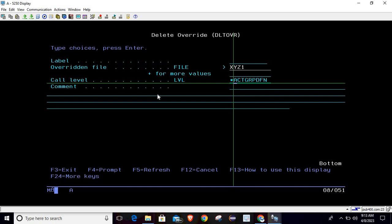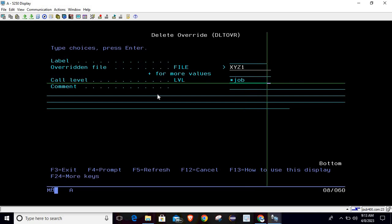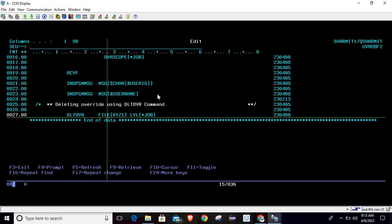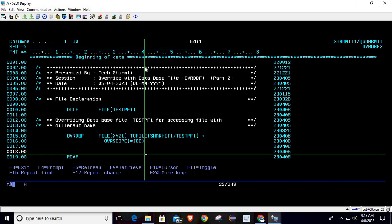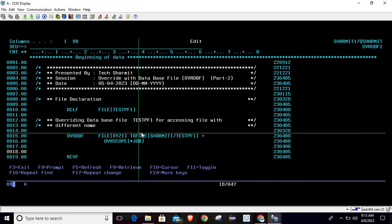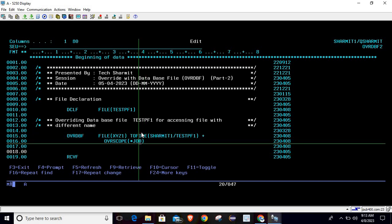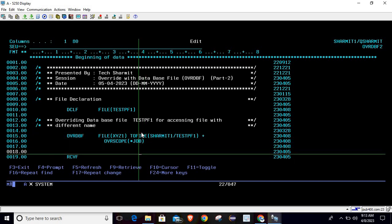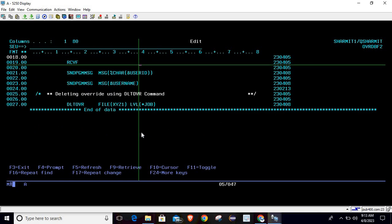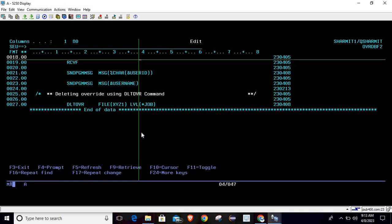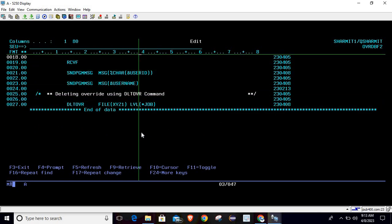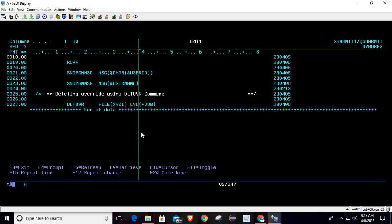So just press F4, and here you can call level - instead of call level you can write STRJOB, and then hit enter. Make sure that this name should be same as you have specified here, otherwise it will give error. And if you are using scope, then it should be mentioned in the delete override also.